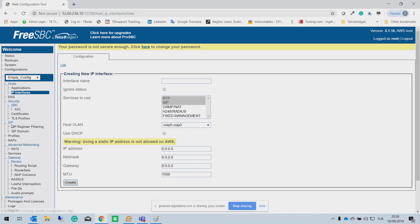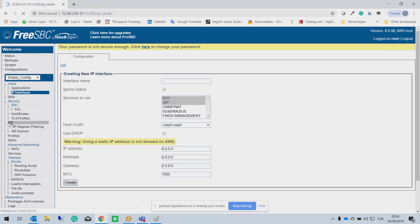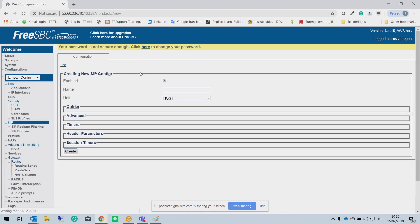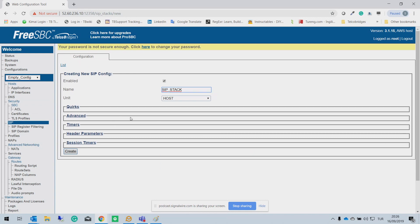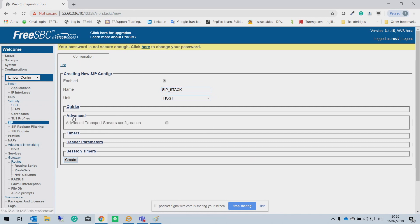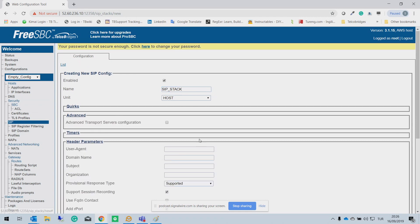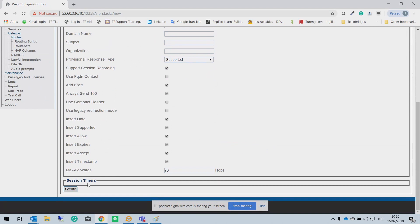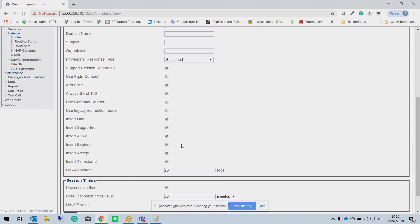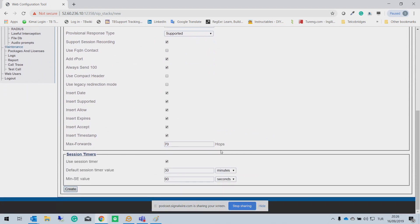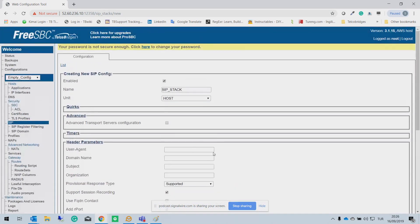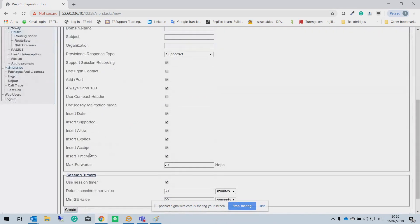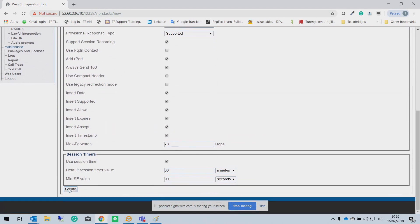The second step is to create a SIP stack. Just give a name. So here you can see we have other advanced options and some header parameters to add, or you can play with the session timers. I'm just going to leave them default values and click to create.